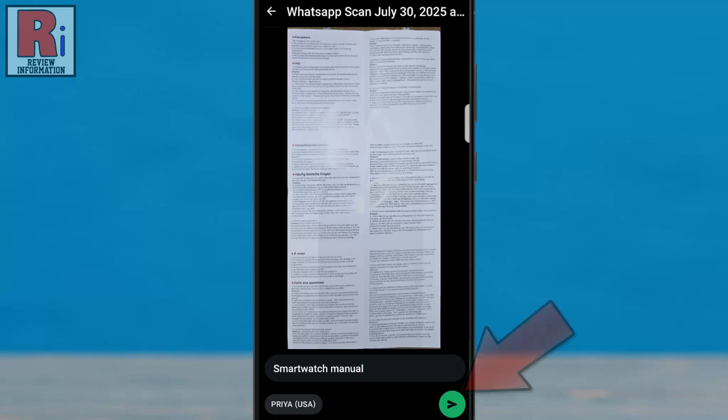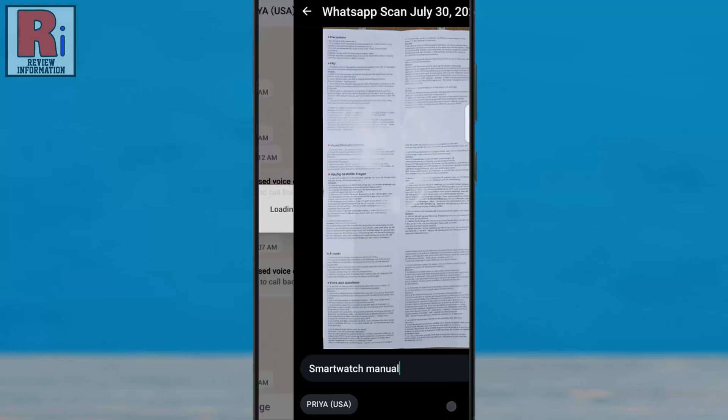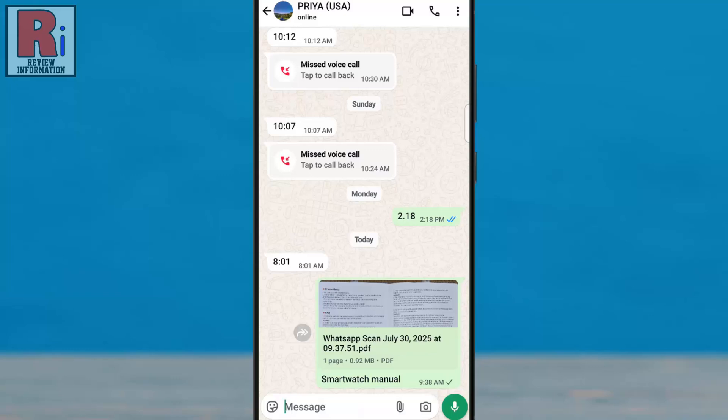And finally, tap the Send button to send the document. The scan document will then be sent to the selected chat as a PDF file.